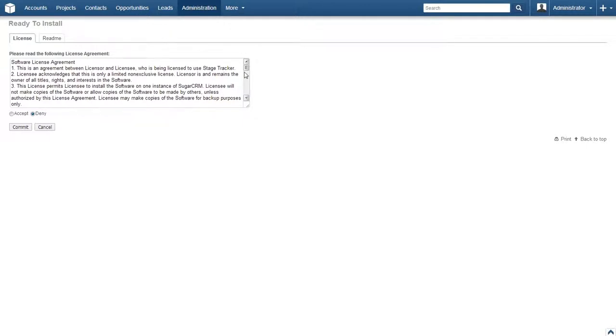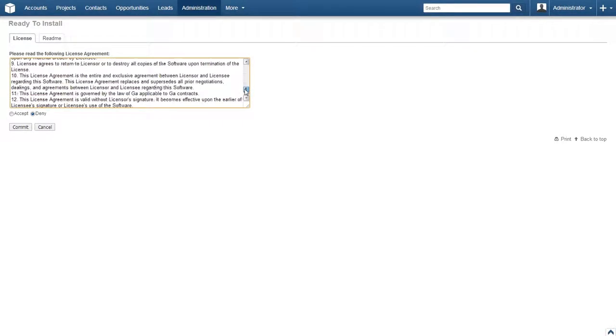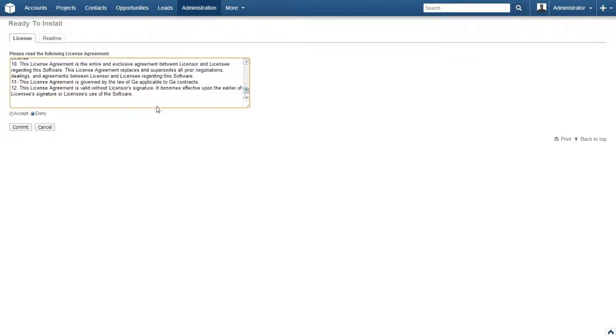The next page will be a software license agreement. Read through this text if you would like. Once done, select Accept and then click Commit.